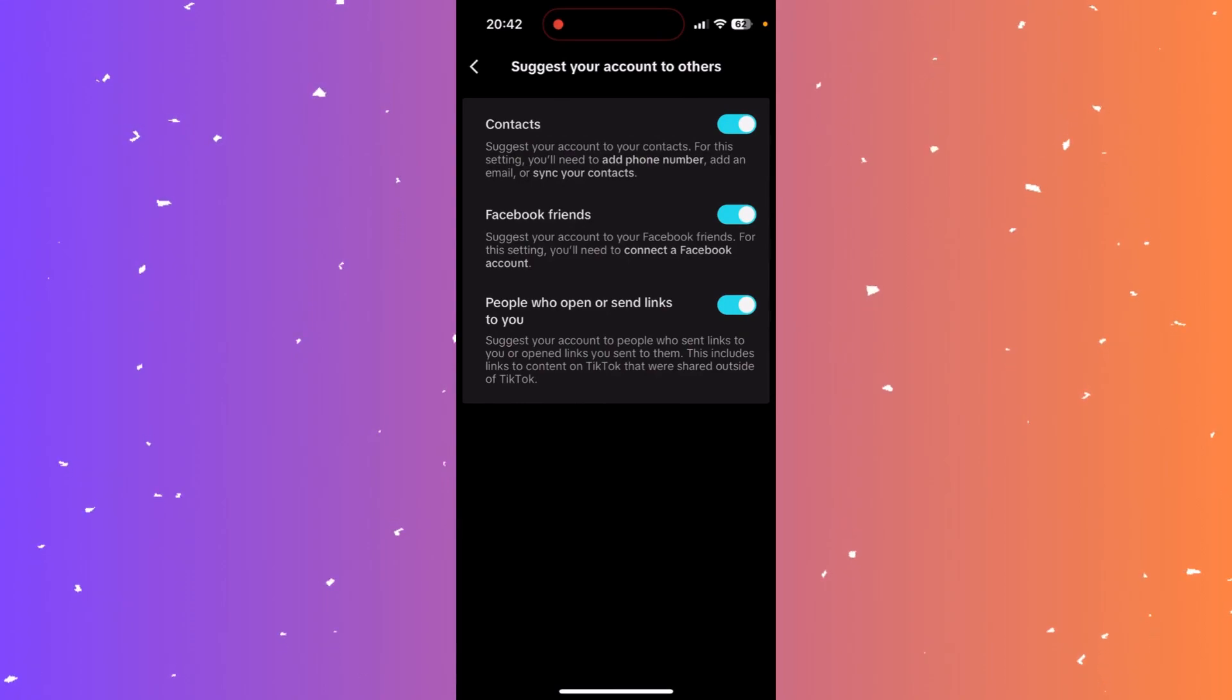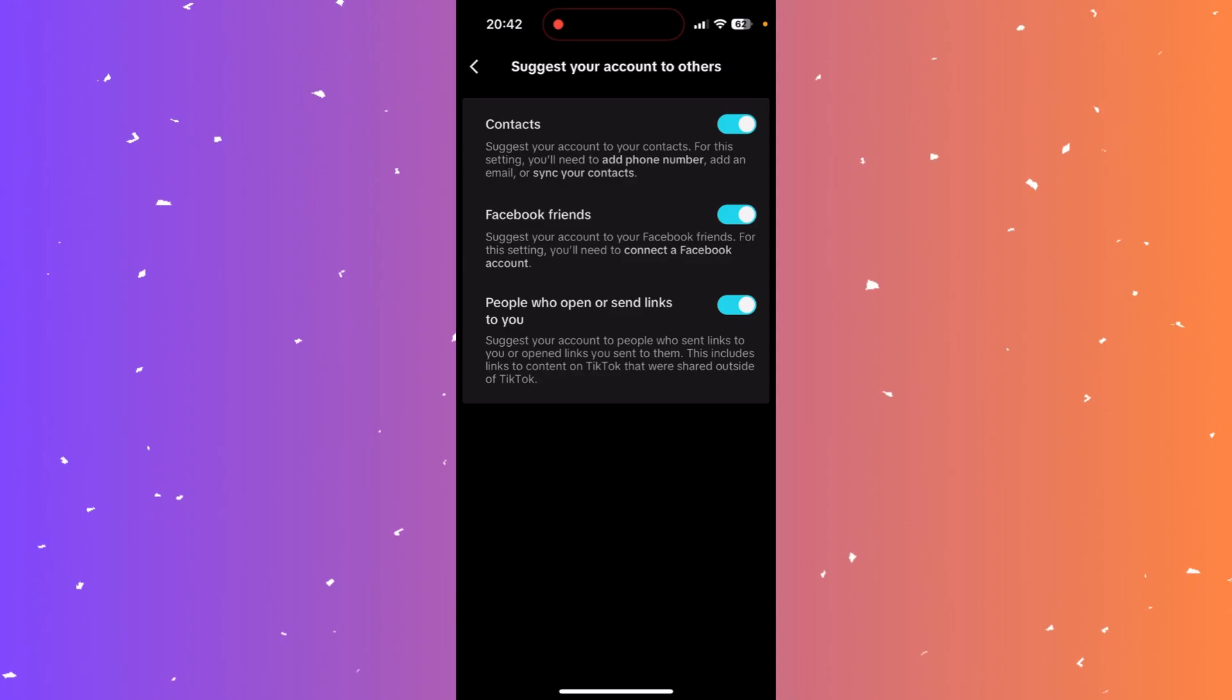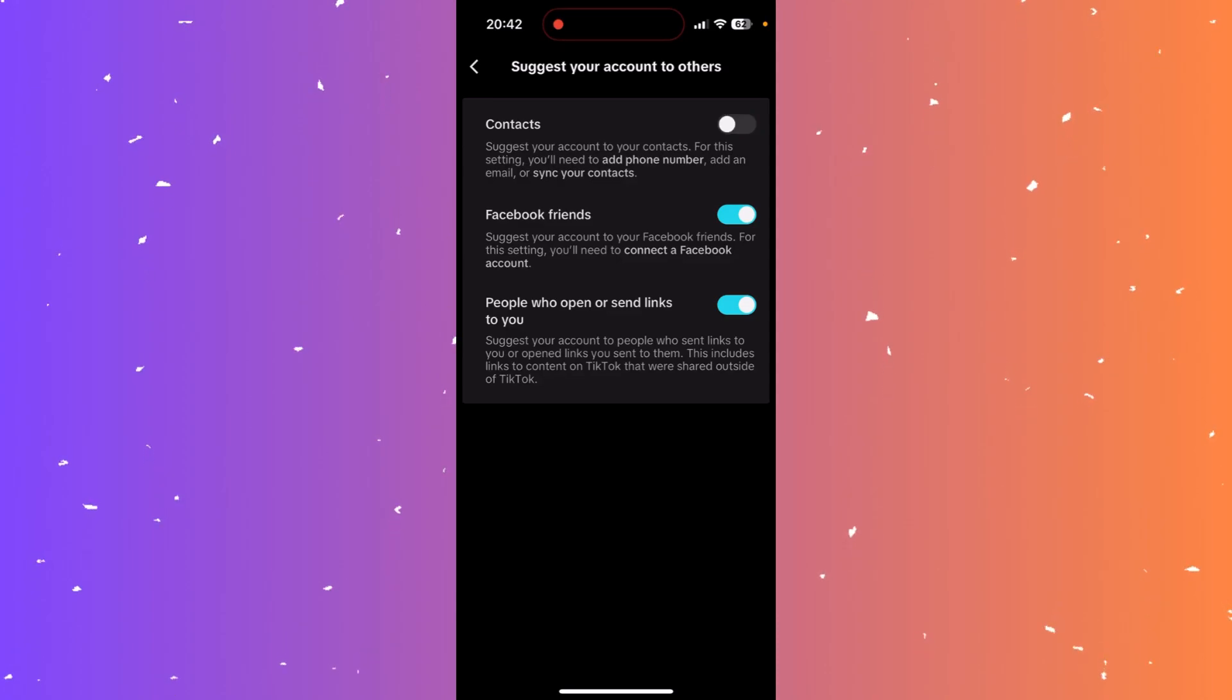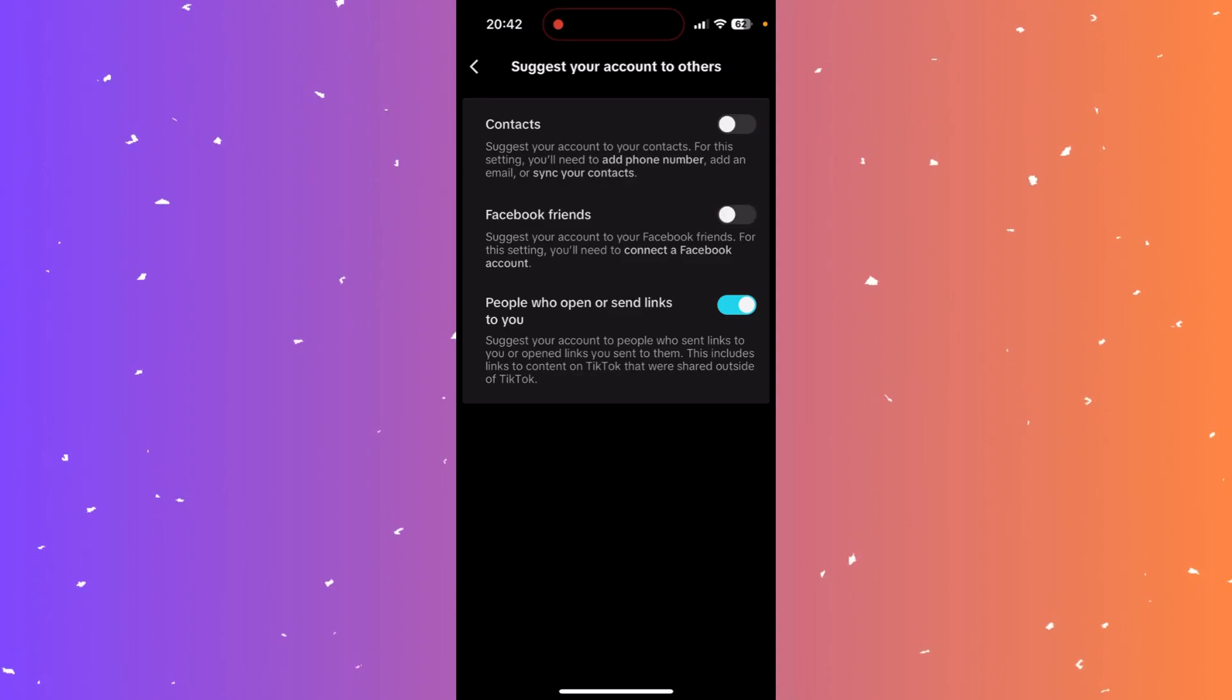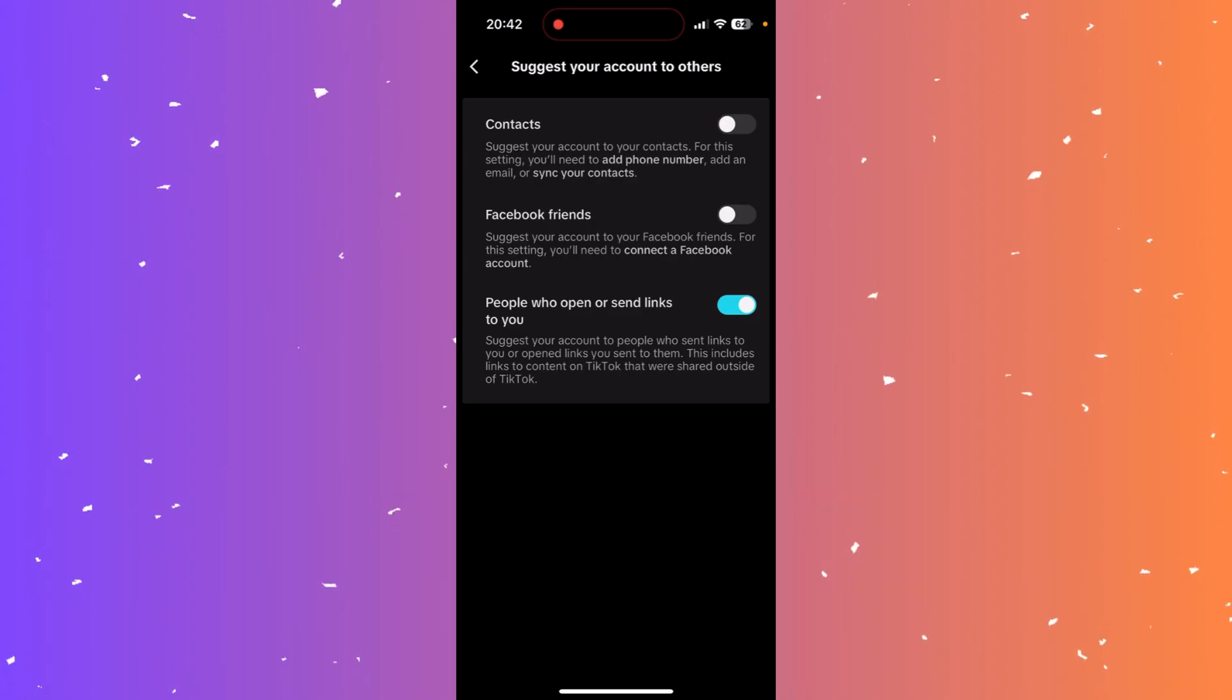Now simply toggle off the ones you don't want to suggest to. I don't want to suggest to contacts, I don't want to suggest to Facebook friends, and I don't want people I send links to to see my profile either. So at the bottom, toggle off.